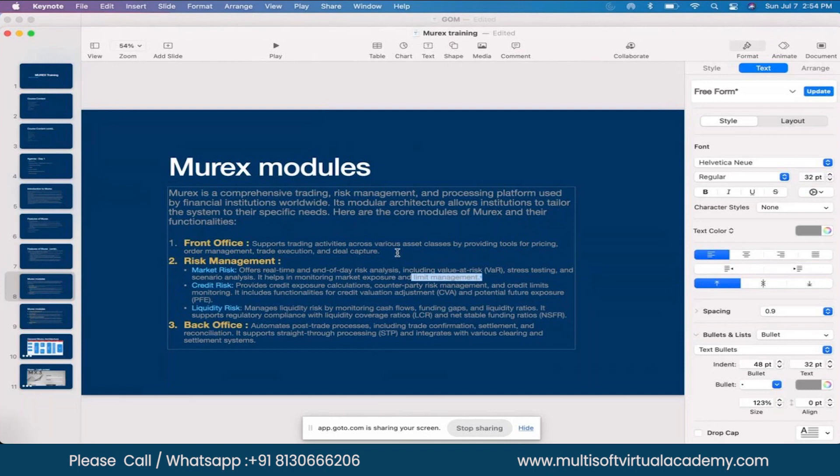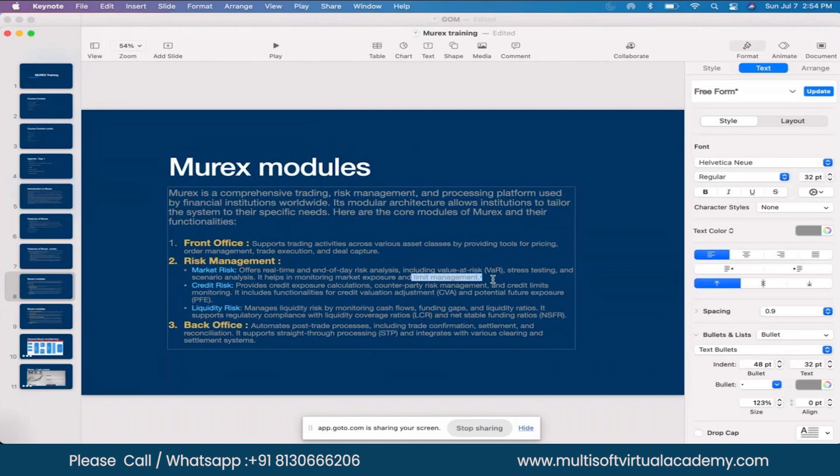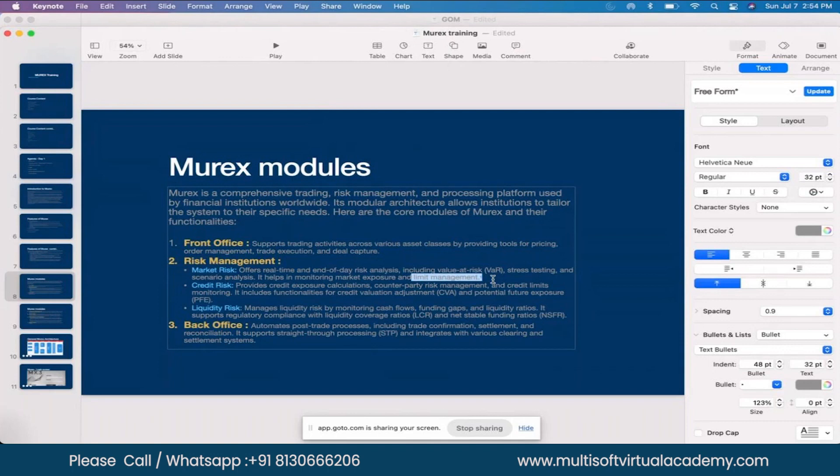It's a couple of screens where you can create scenarios like putting up a limit threshold at a counterparty level. You can set a threshold like 85% of the portfolio if traded with Citibank.